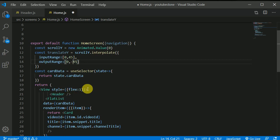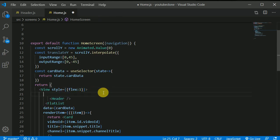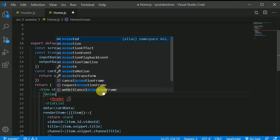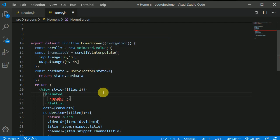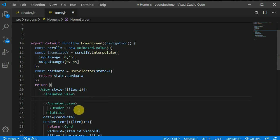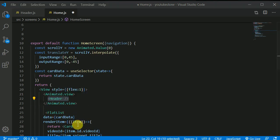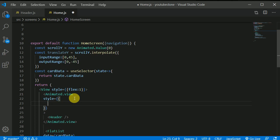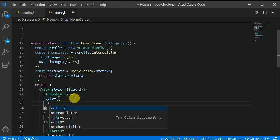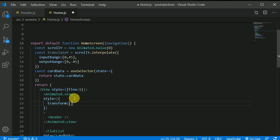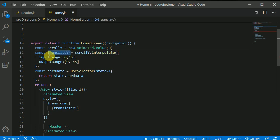So when user will scroll 45 units down the header will translate in 45 units upward direction. That is why we are giving this 45. Now what I need to do is I need to surround this header with this animated view. So here I'll be writing animated.view and I will put this header inside this view like so. Now in here I need to give this little bit of styling in here. Style and style I need to put here transform and transform is basically an array and inside this array I want to translate translateY and this will be equal to our translateY which we created here.